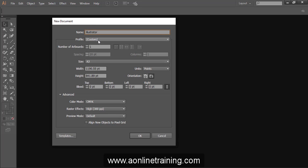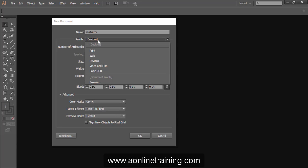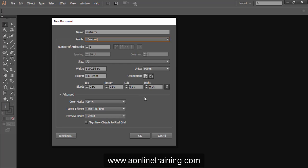Select profile page like print, web, devices, video, or basic RGB.